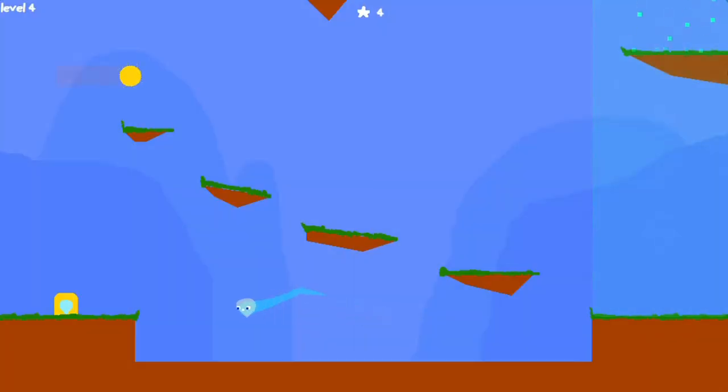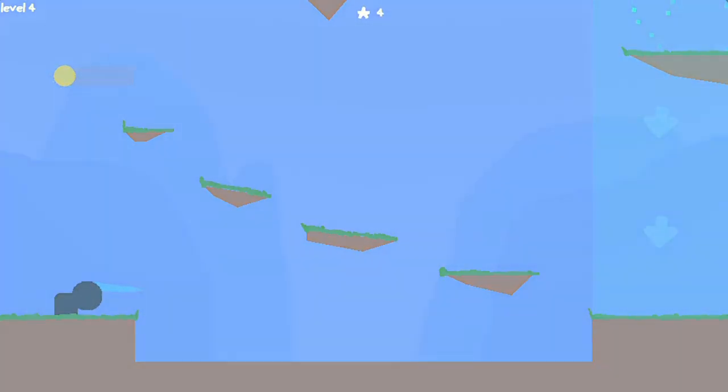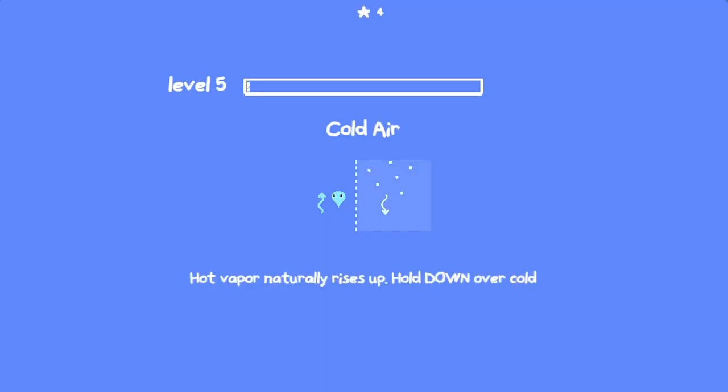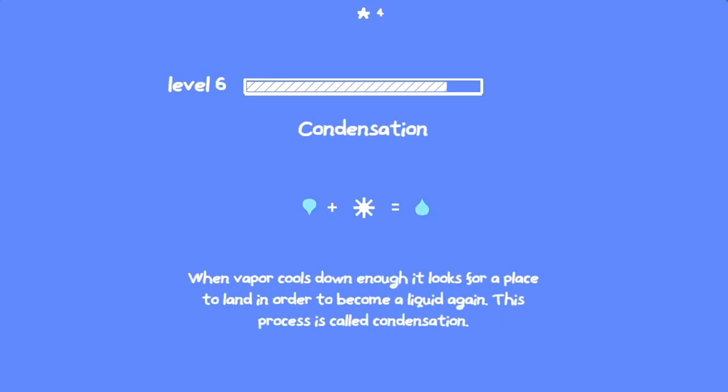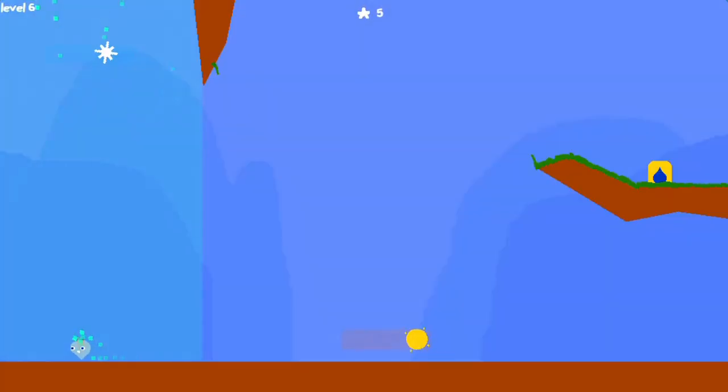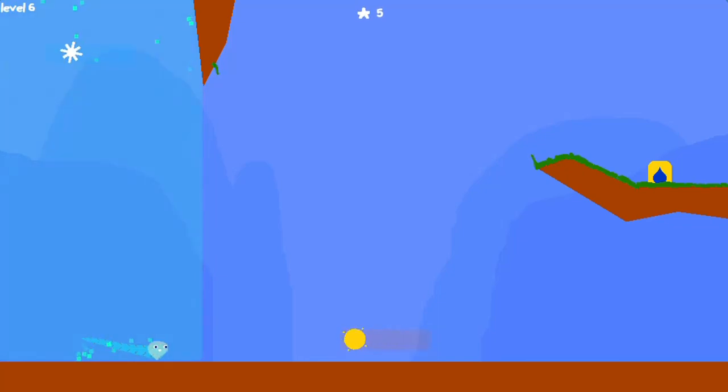Use the WASD keys to move the water droplet around the map. Complete each level by heating or cooling the water droplets to either rise as water vapor or transform into a solid ice cube.